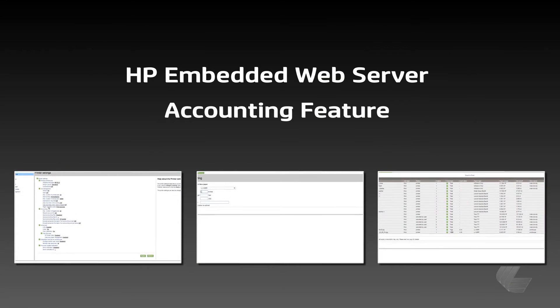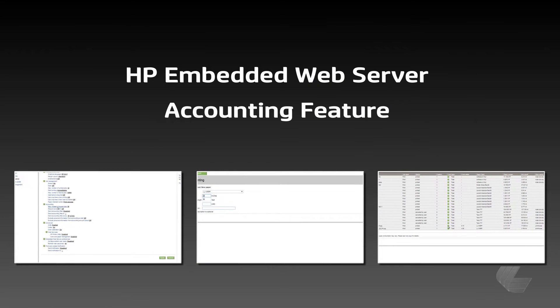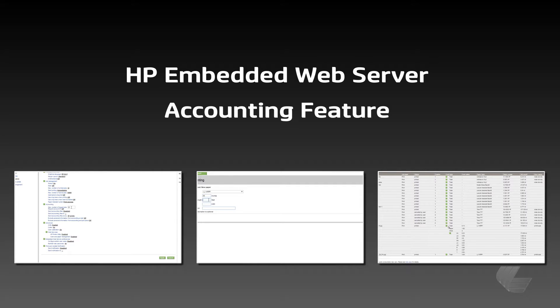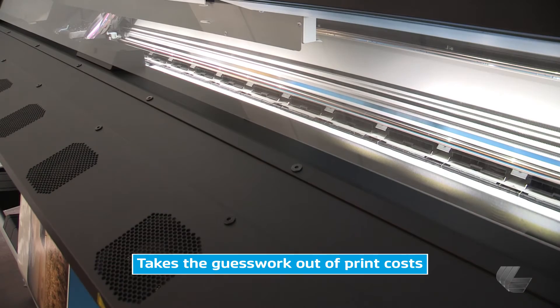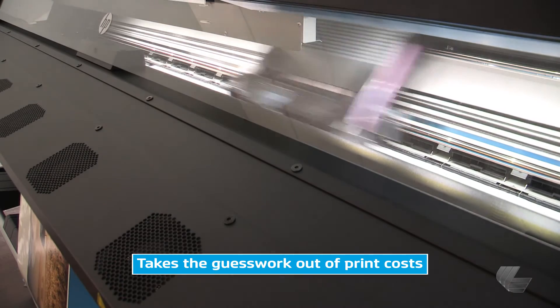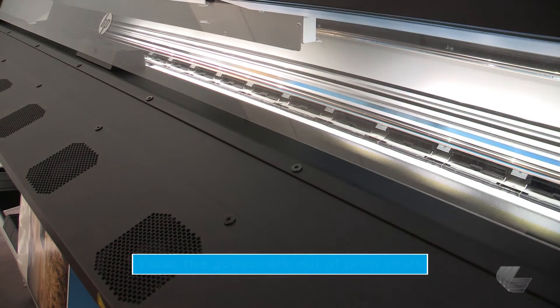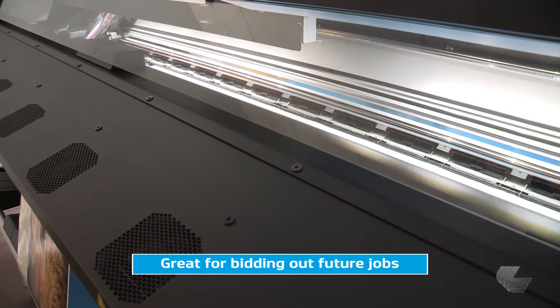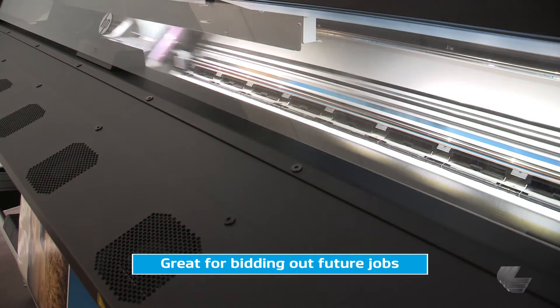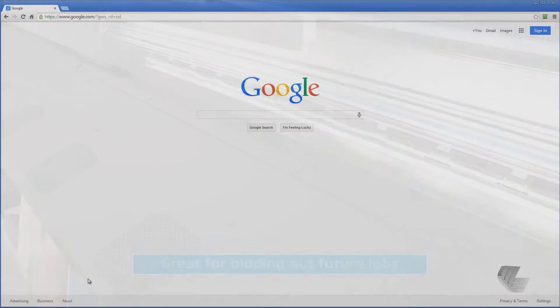HP DesignJet and Latex printers offer users the ability to track ink and paper usage with an accounting tool that can be accessed through the HP embedded web server. This is a great tool, not just for figuring out what previous jobs cost, but for bidding out jobs in the future.